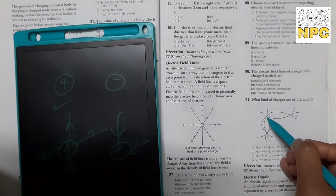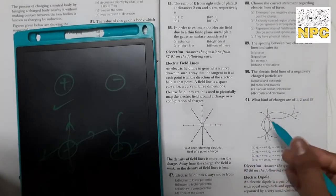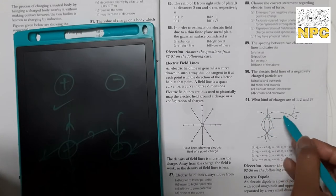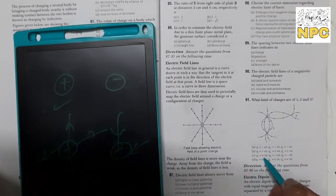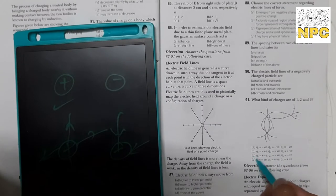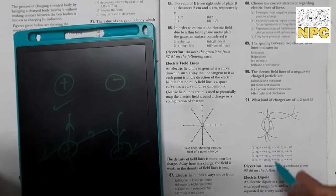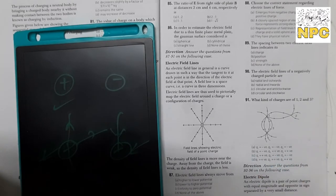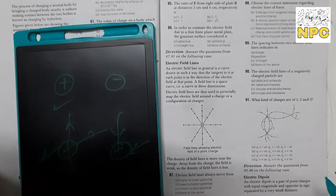For the question about what kind of charges are at points 1, 2, 3: direction se aap identify kar sakte ho. First point mein electric field lines outward hain — outward means positive charge. Dono options C aur D mein positive hai. Point 2 mein field lines inward hain — matlab negative hai, Q2 negative hai. So option C is correct.